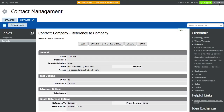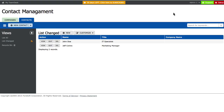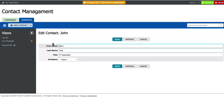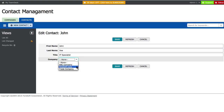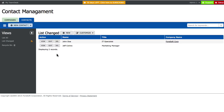When the company reference column is created, you can edit contacts and choose company names from the company table.